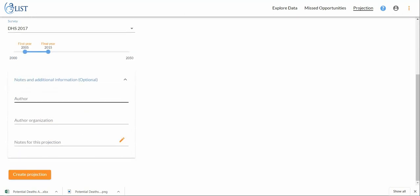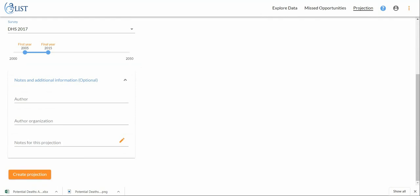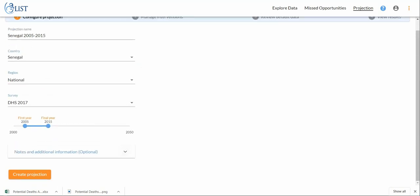If I wanted to add some notes, I have the option to do that here. I could add my name, my organization name, and any relevant notes. This comes in handy when you're doing a high volume of projections.